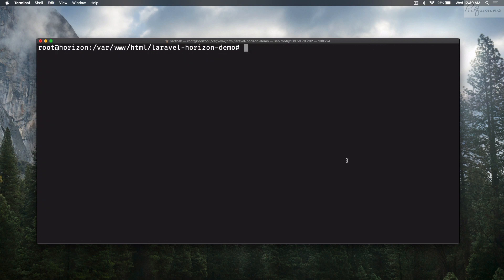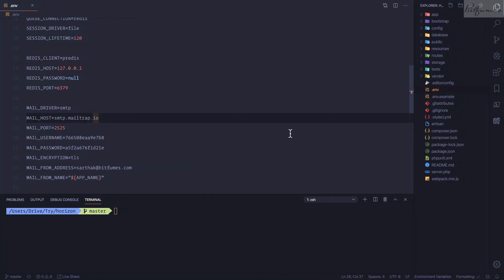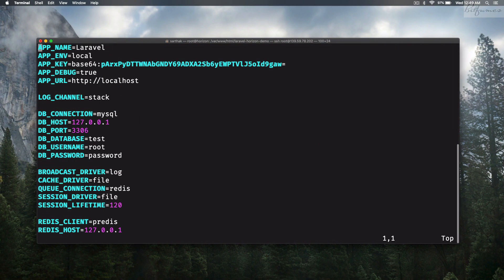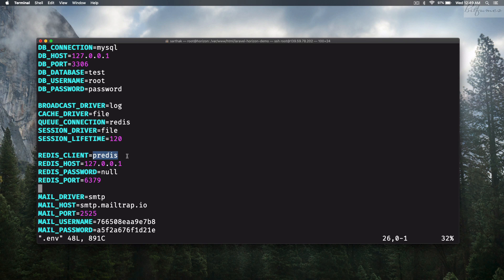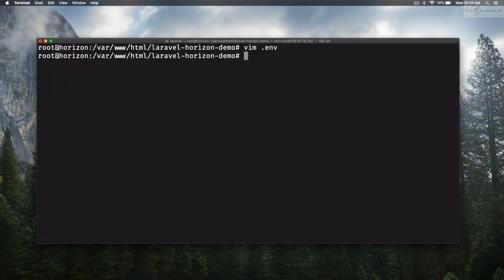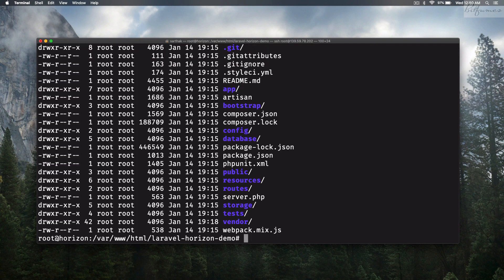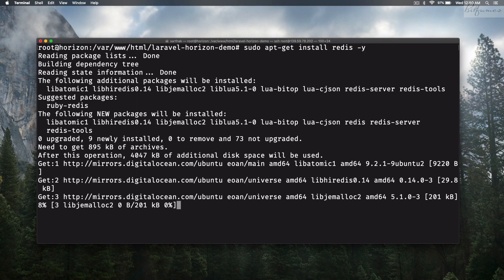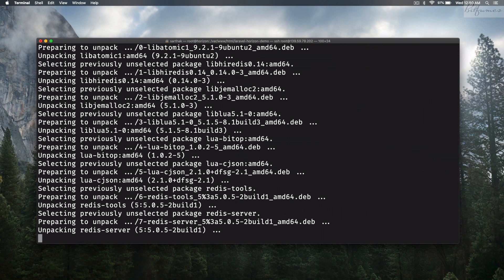We need to create a .env file. I'll copy everything from local since it's just a demonstration. Because we're using Redis as the queue connection, we need to install Redis also. After creating the .env file, run sudo apt-get install redis with a -y flag. It is now installing Redis.